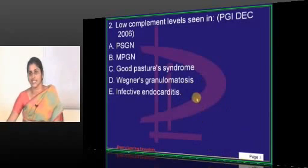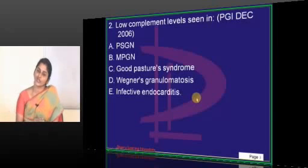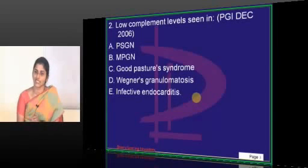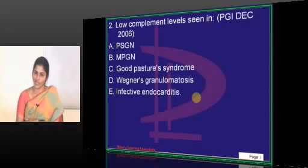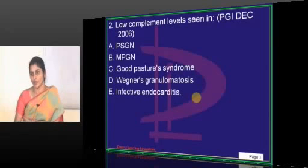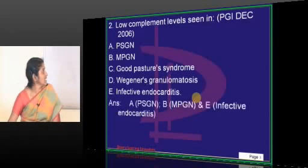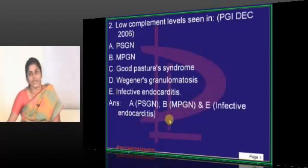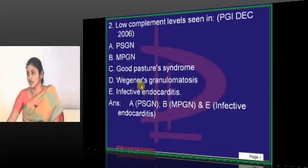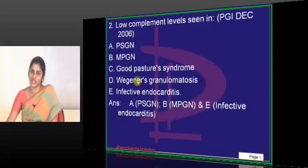Infective endocarditis — yes, it is one of the examples of immune complex-mediated disease. Since it involves immune complex, it will also involve complement, which will bring down the complement levels. So all these are examples of hypocomplementemia conditions, except for Goodpasture syndrome and Wegener's.